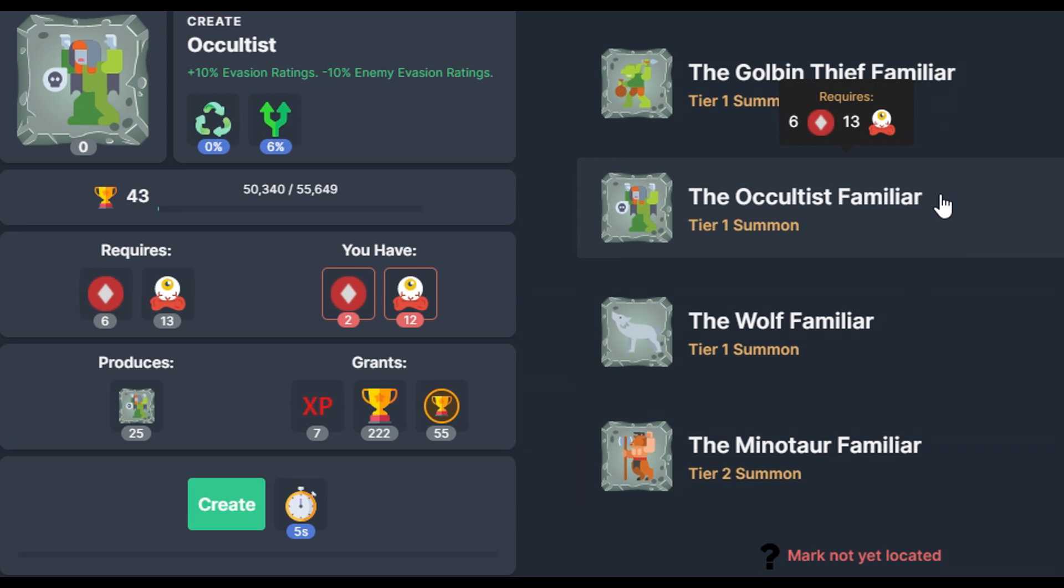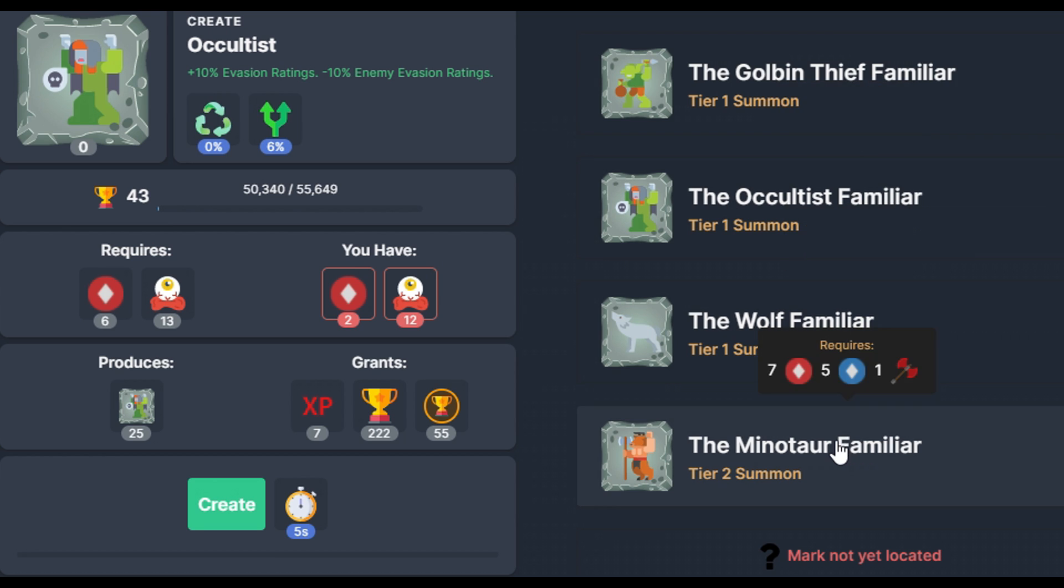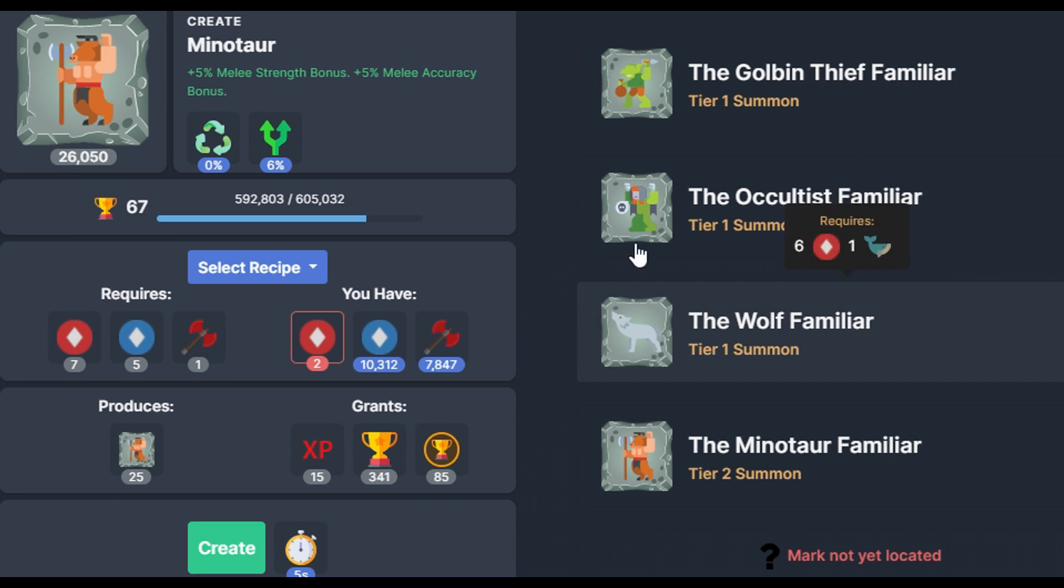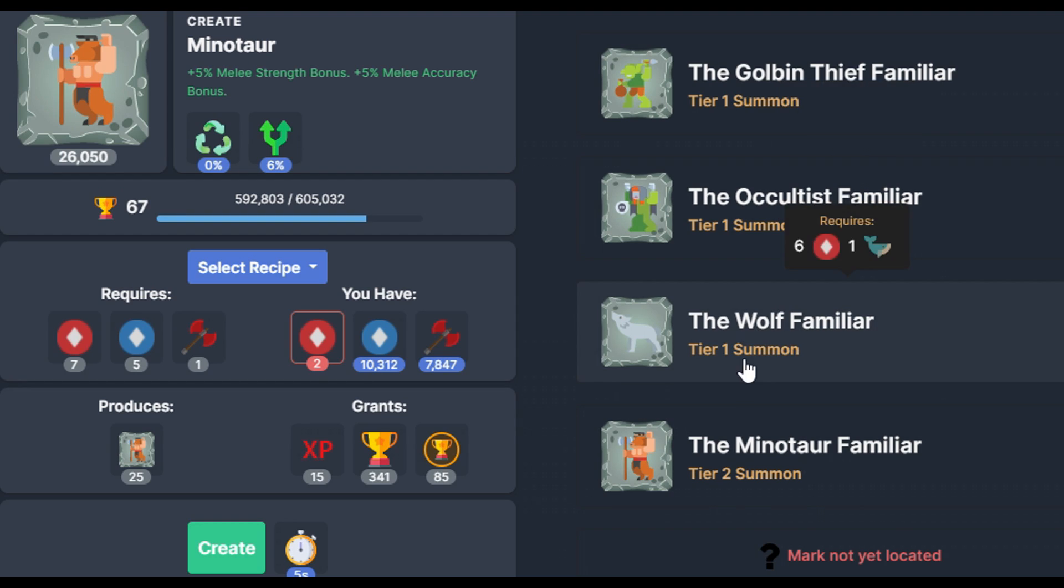Which ones are attractive? Well let's look at this one. Plus 10% evasion rating minus 10% enemy evasion rating. They only increase the power of the combat triangle by five percent. So this seems to counterbalance the buff that they gave to the combat triangle.